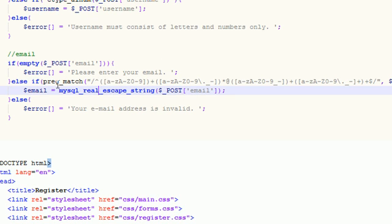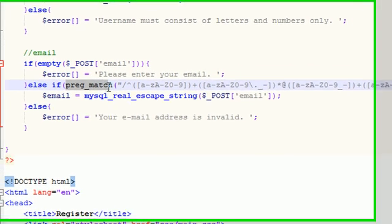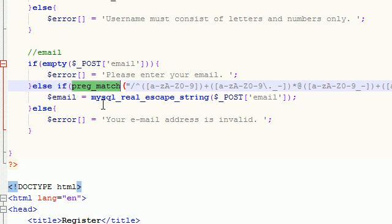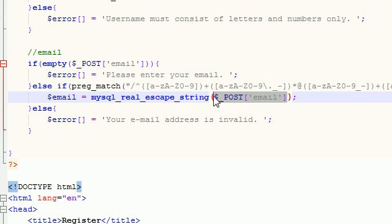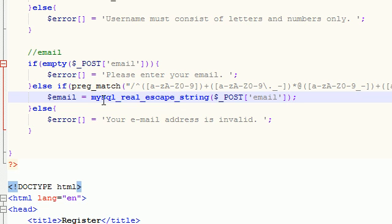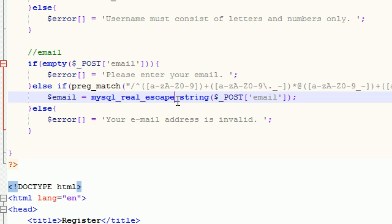Now, if it is indeed in the email format, then what we need to do is we're going to take that, and I want to run this through the function MySQL real escape string. Now, you're going to see this function a lot because this is a security function.